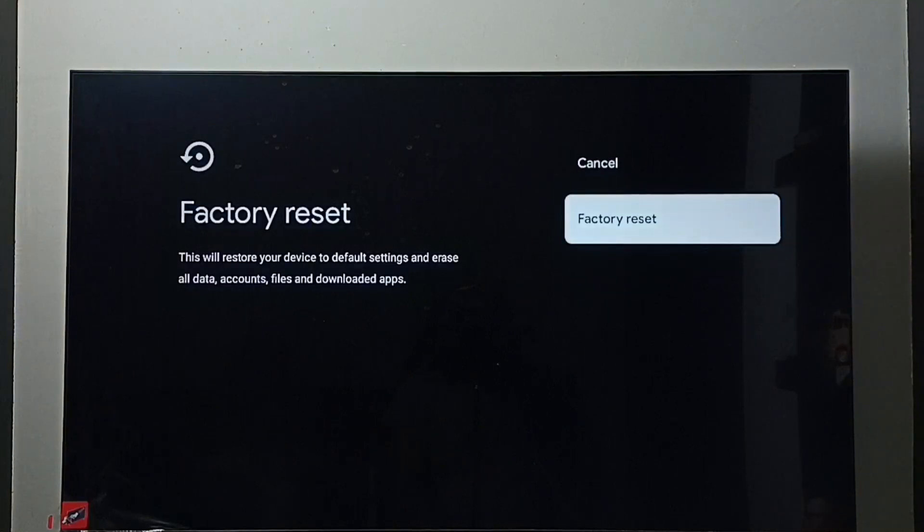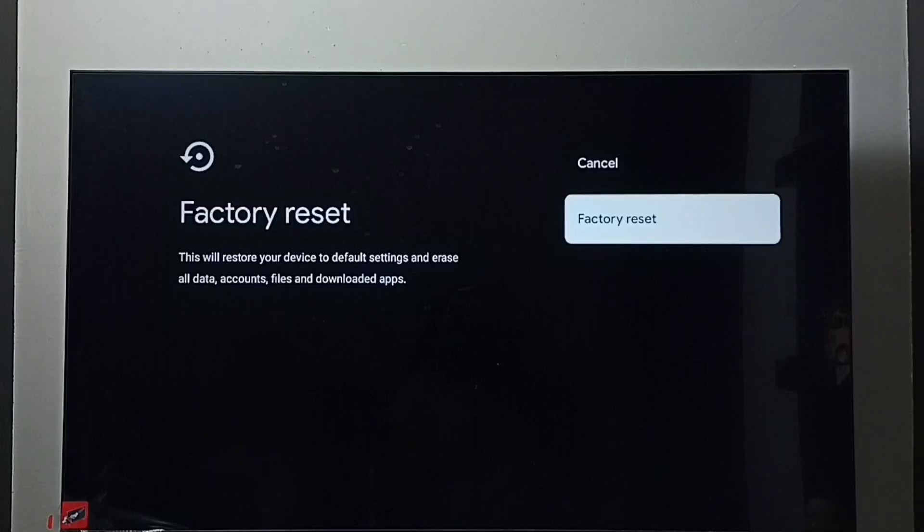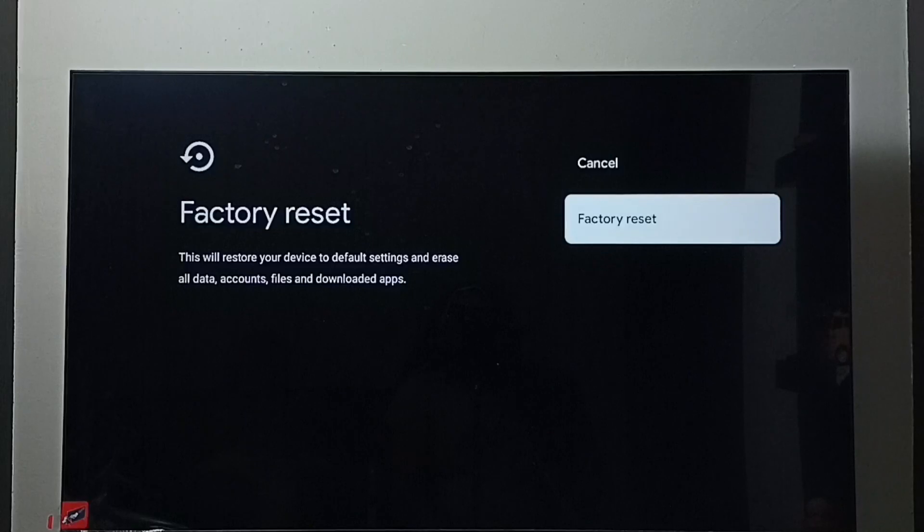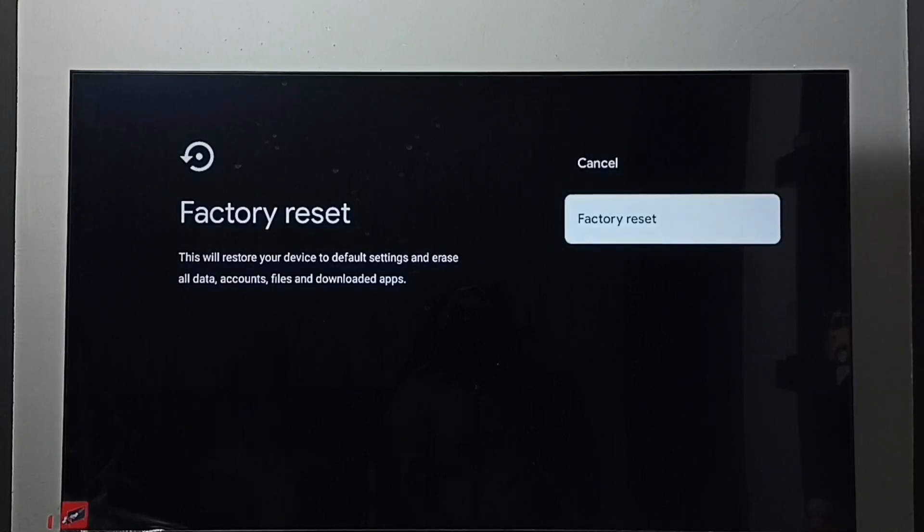Then here again select Factory Reset. Here you should be careful because this operation will erase all data, accounts, files, and downloaded apps. It will erase everything from the TV. So you should be careful. If you are okay with that, you can go ahead and trigger factory reset and exit from safe mode.